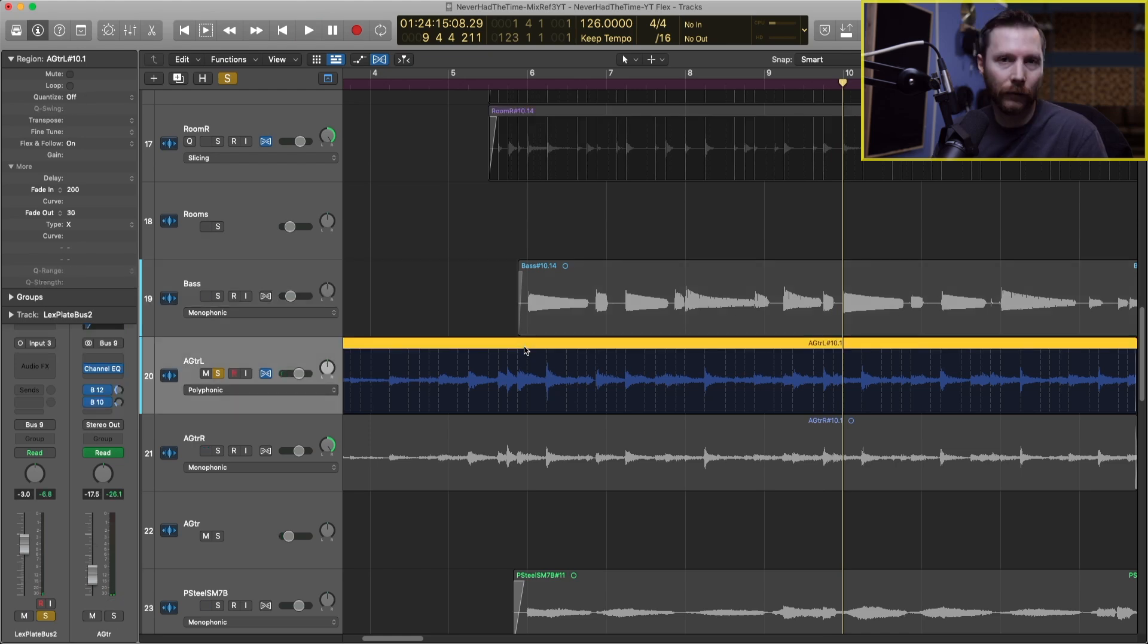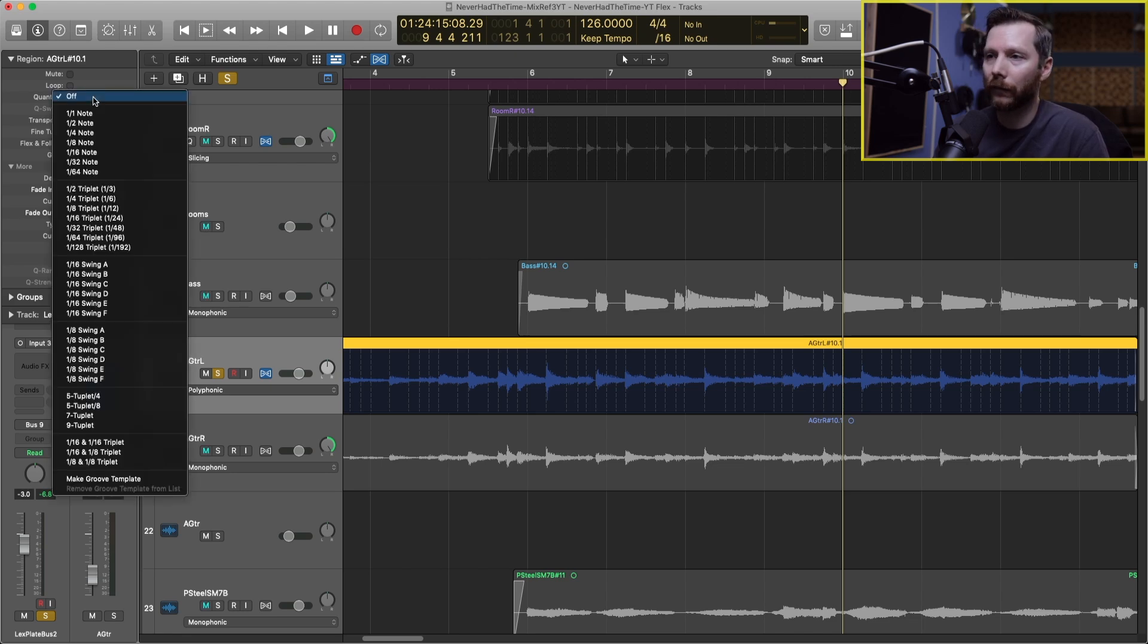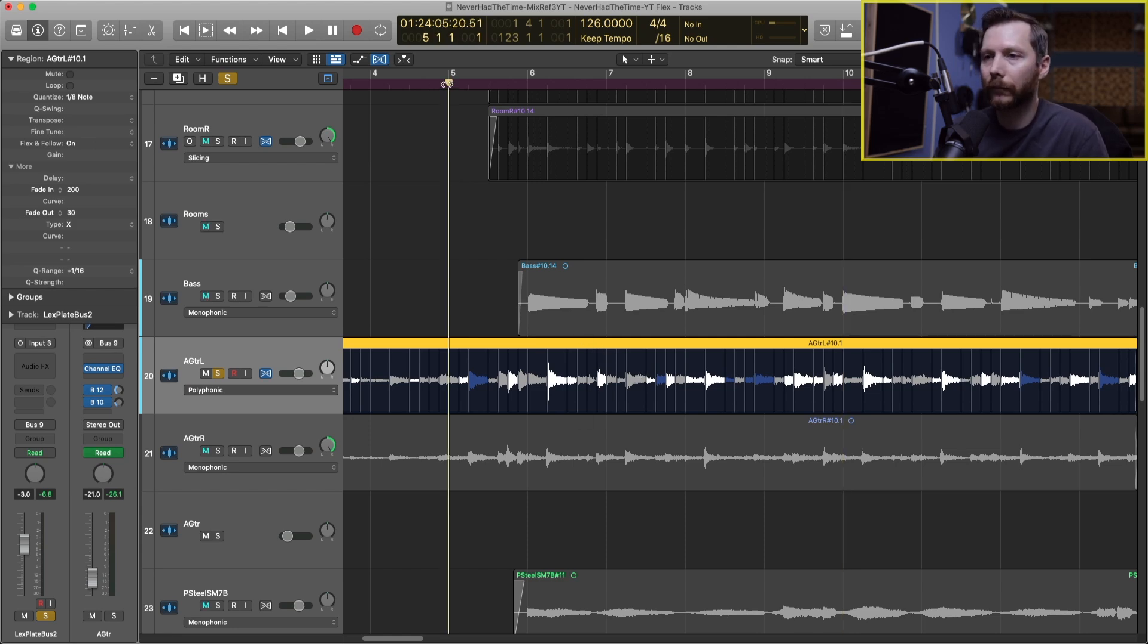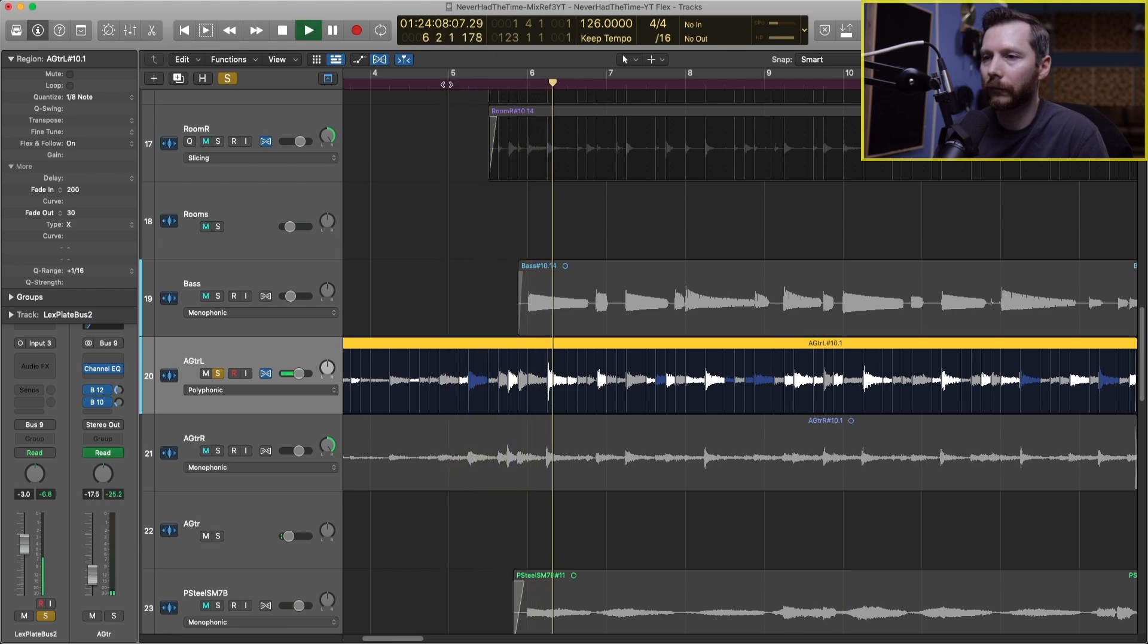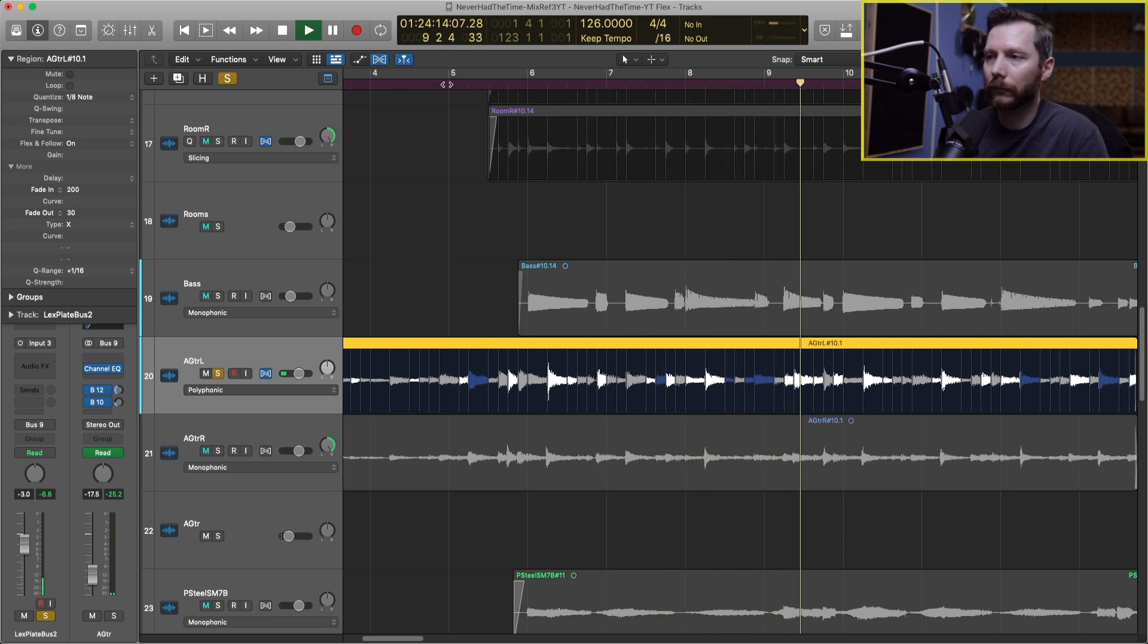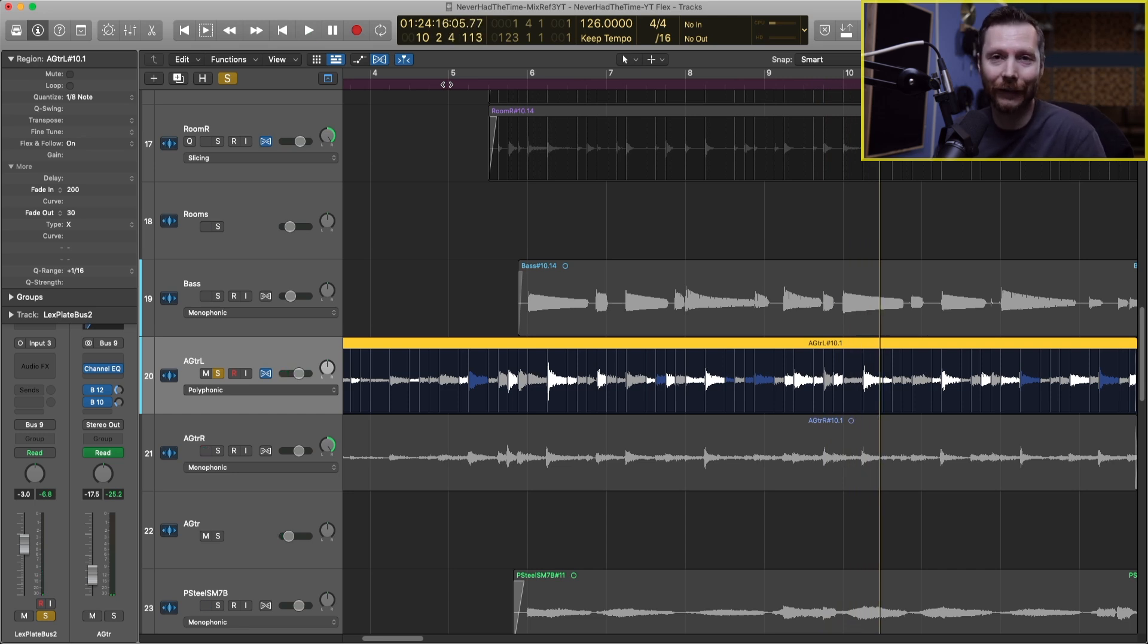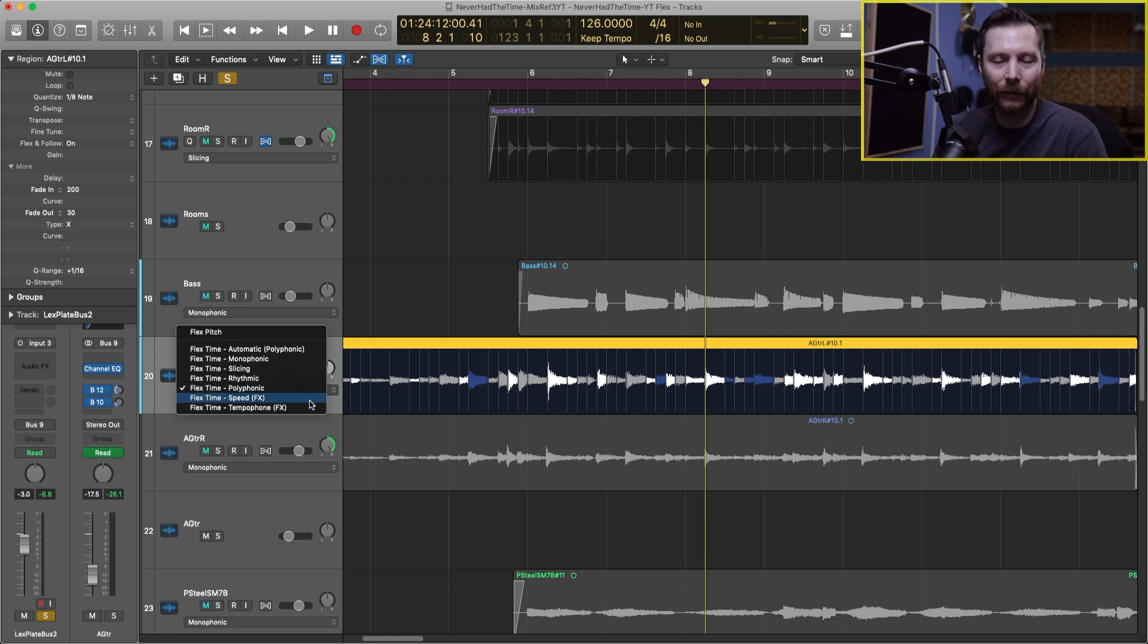We can do the same thing again. We can set our quantize value to let's try eighth notes. You can see how that shifted around and let's have a listen to that. Still nice and clean. Now next up we have speed.